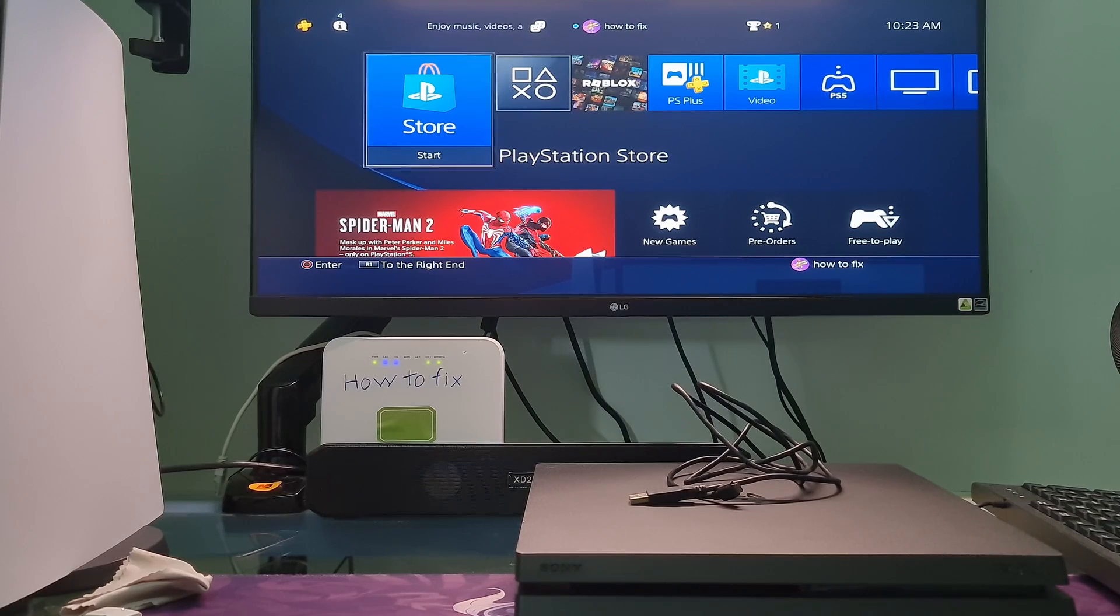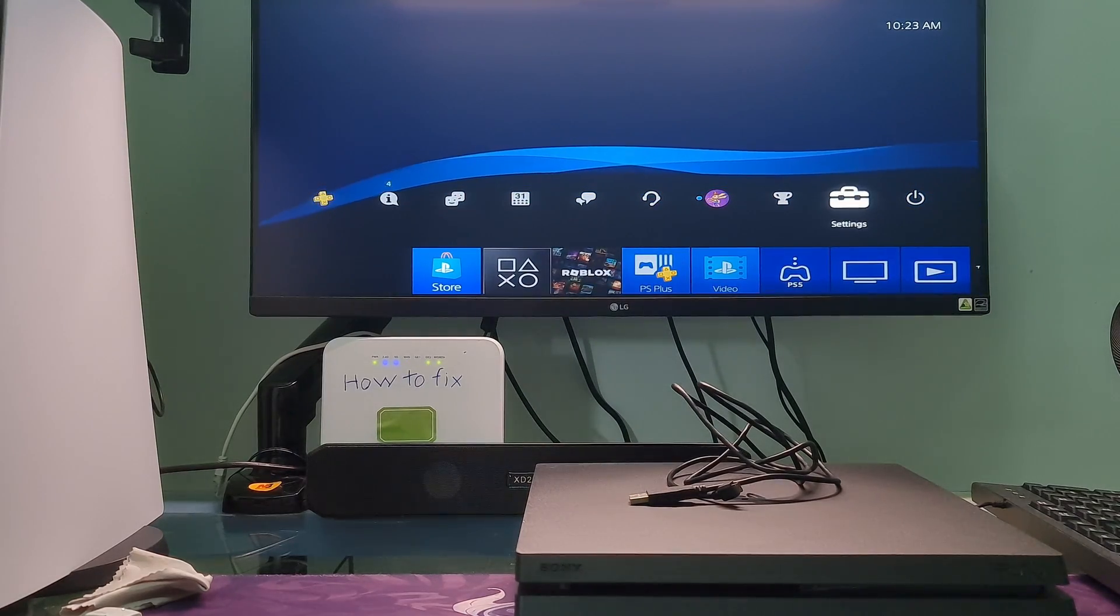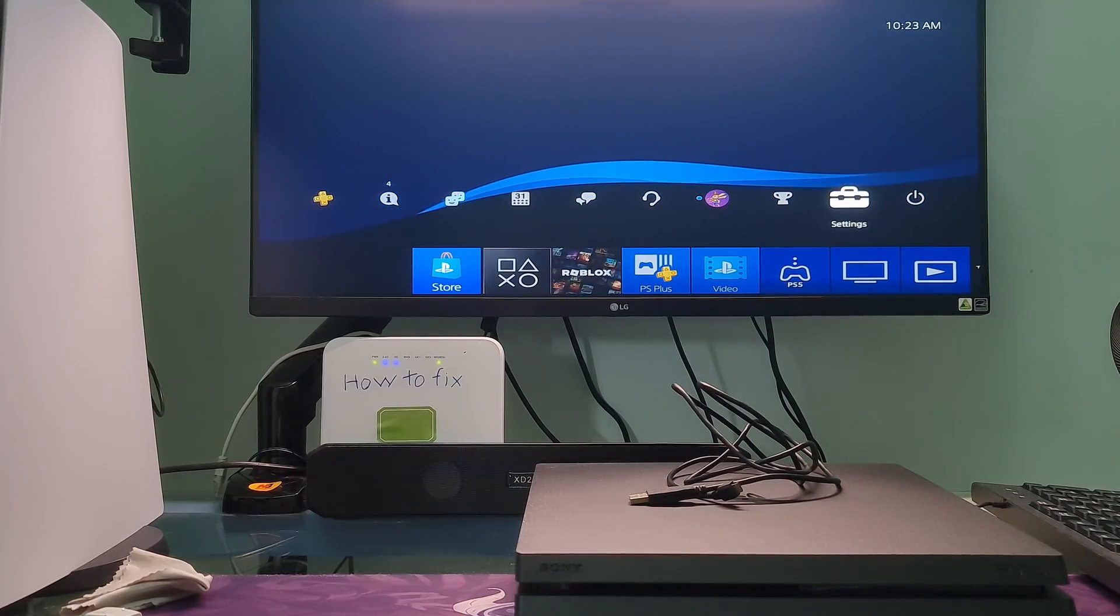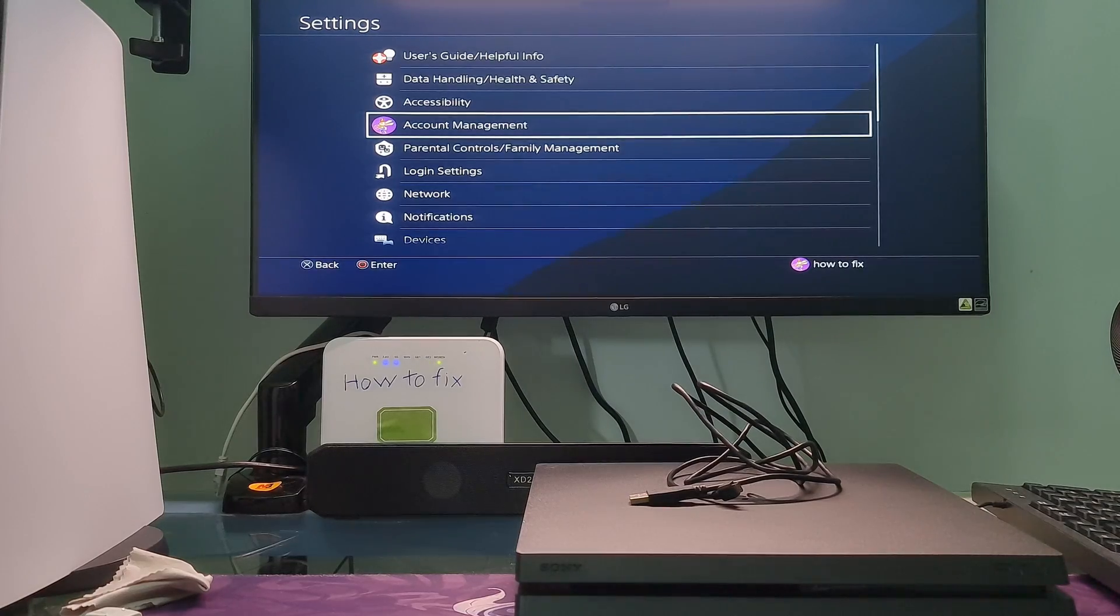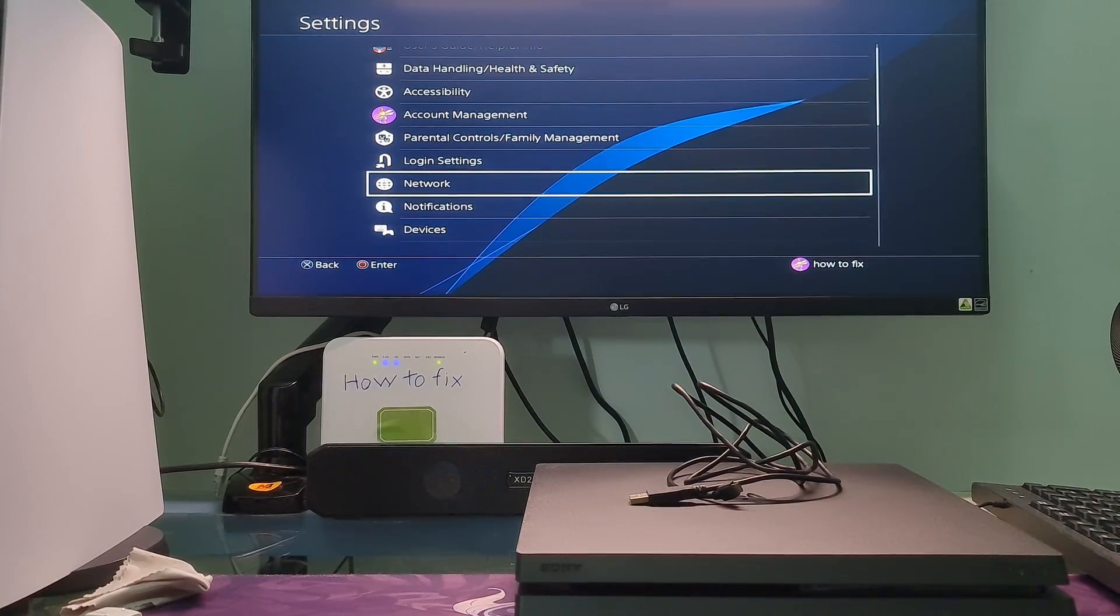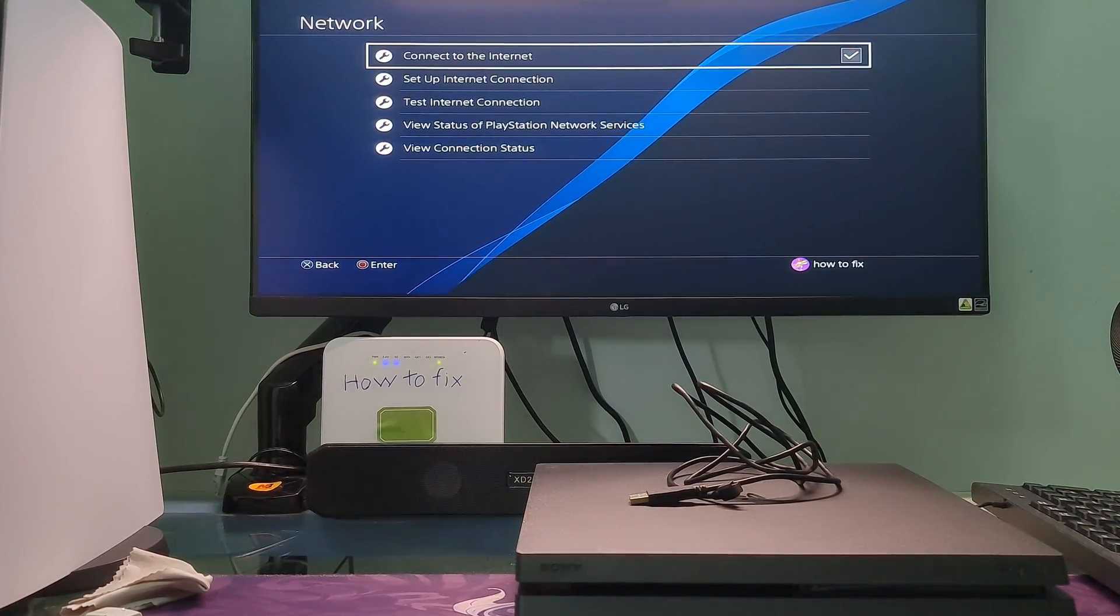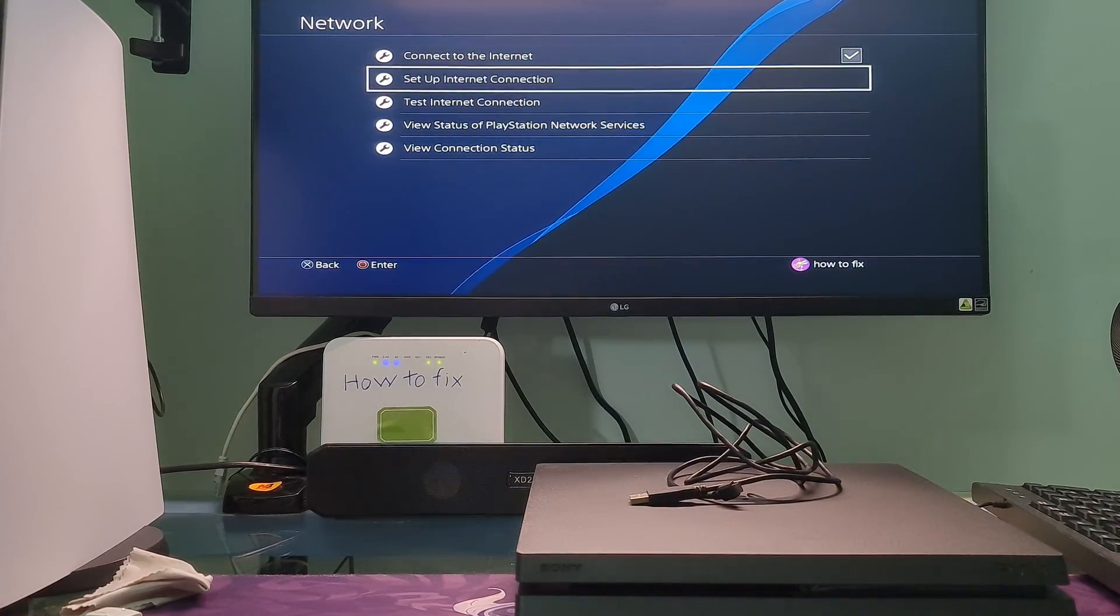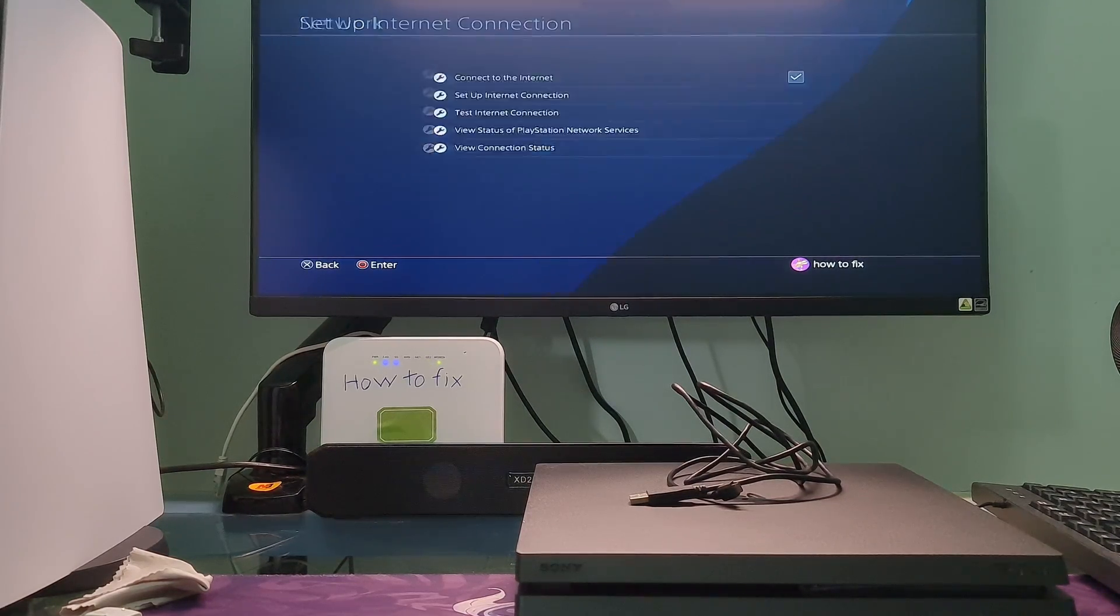Method 2: Change DNS and MTU. Open the settings menu on the PS4, select network, go to set up internet connection, then select the Wi-Fi or LAN cable option depending on how you connect.